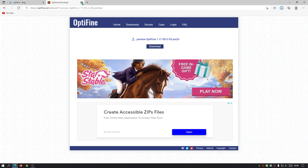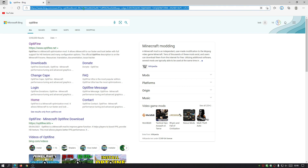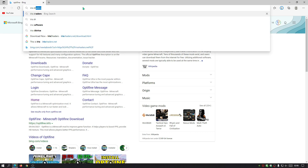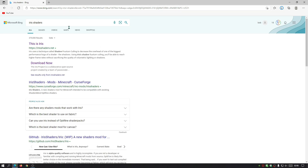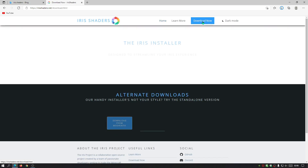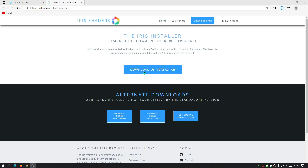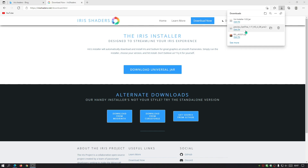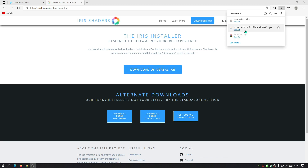Now search for Iris Shaders in your browser — the link you need is irisshaders.net. Click 'Download Now' and then click the link that says 'Download Universal Jar' and wait for that to start downloading. Once all files are downloaded, place them all on your desktop so you can start installing them and copying over the shader pack file.